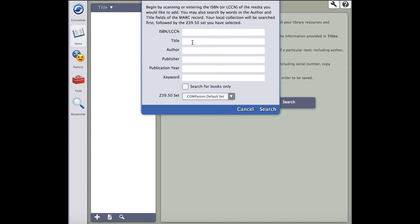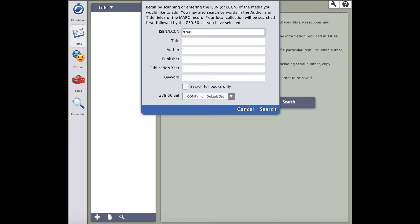The MARC search assistant will then open. This screen will allow you to search for MARC records by several methods. The first and simplest way is to scan the ISBN of your book. Once the ISBN is in, click search.